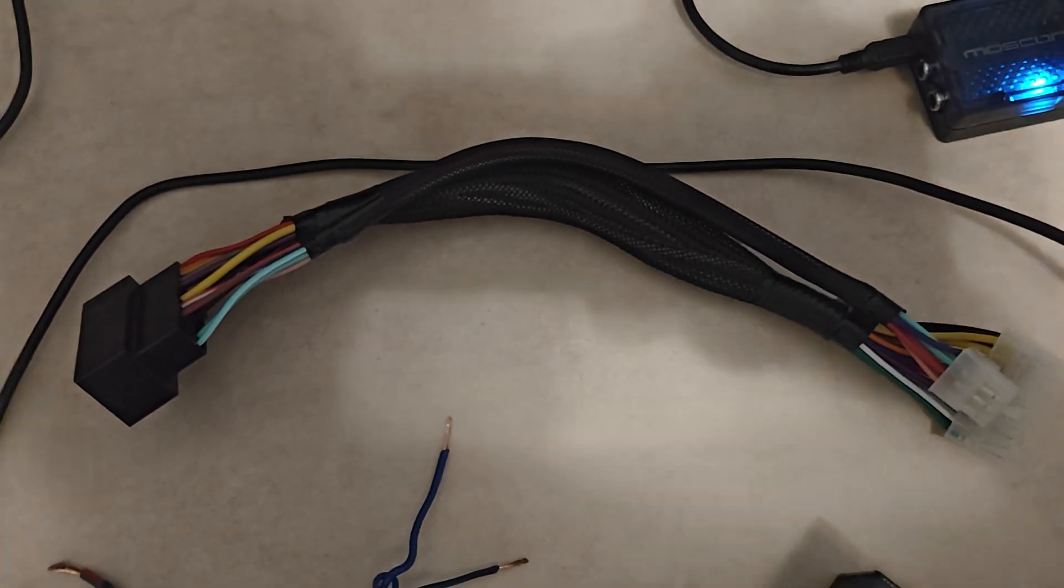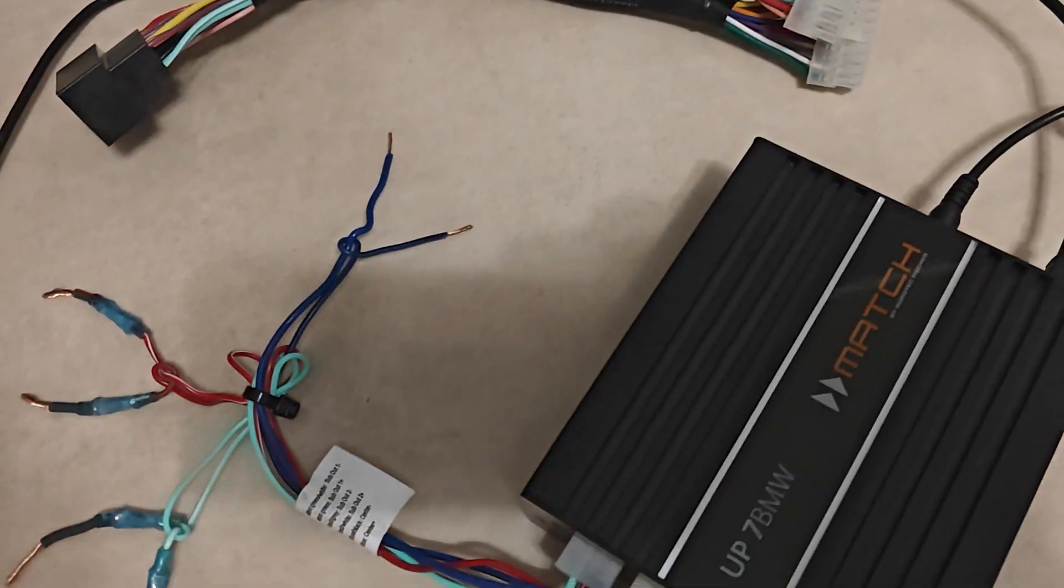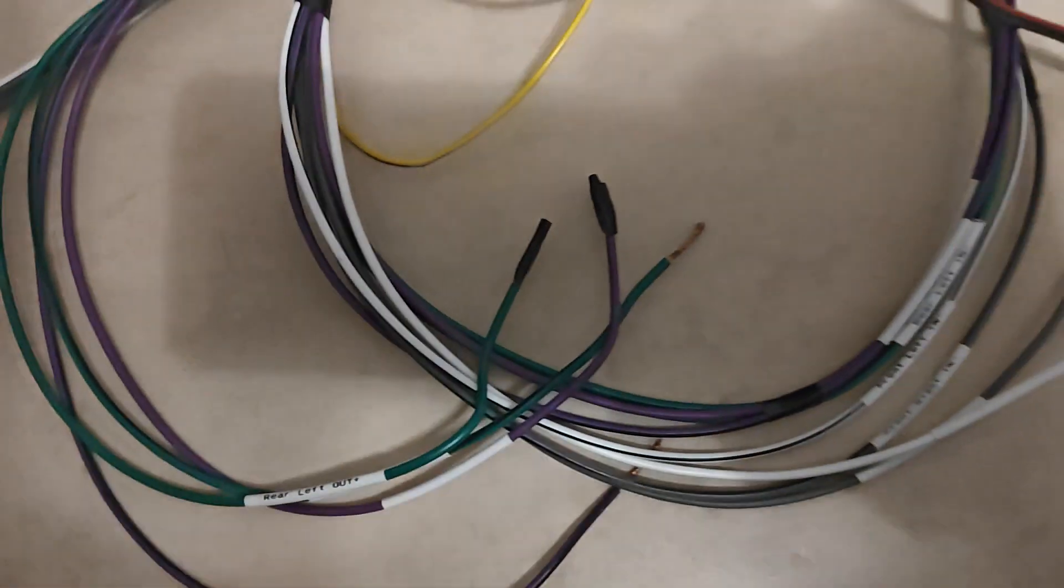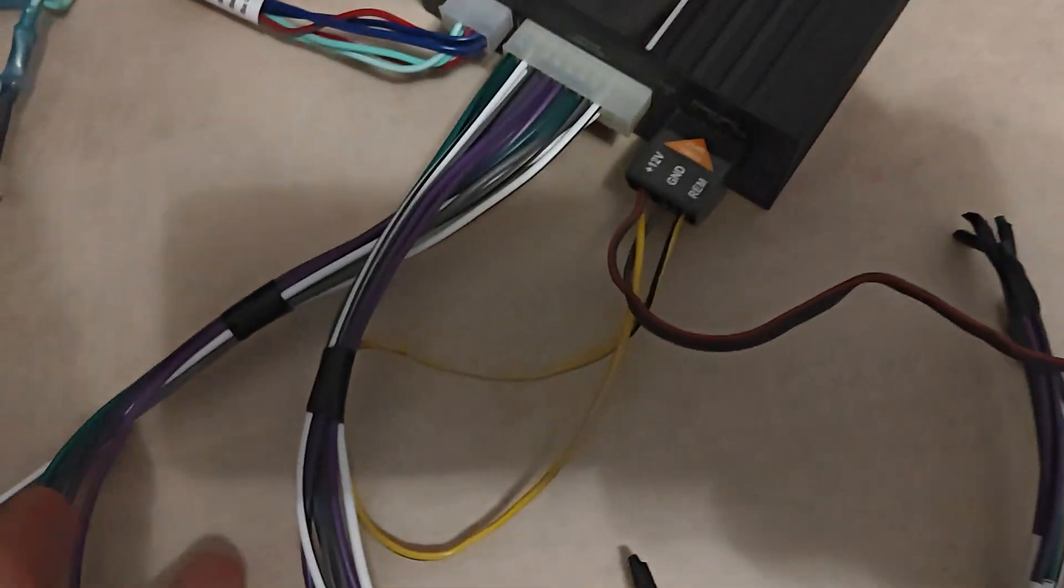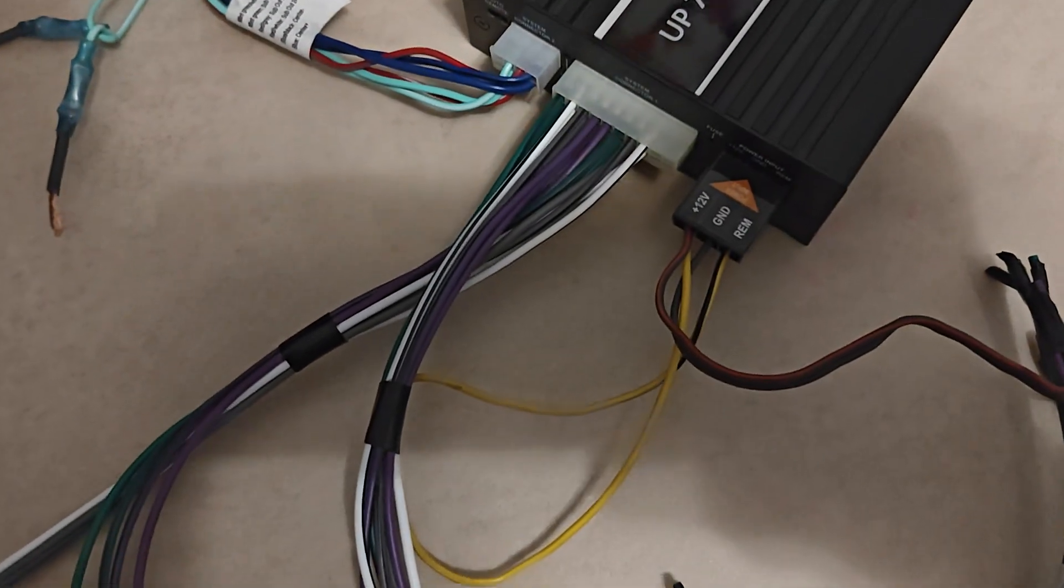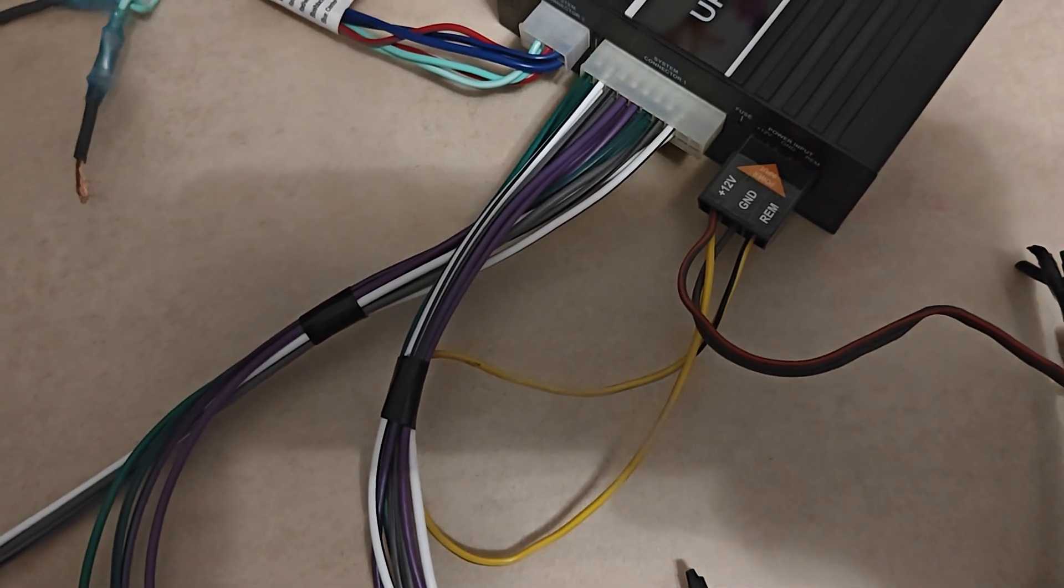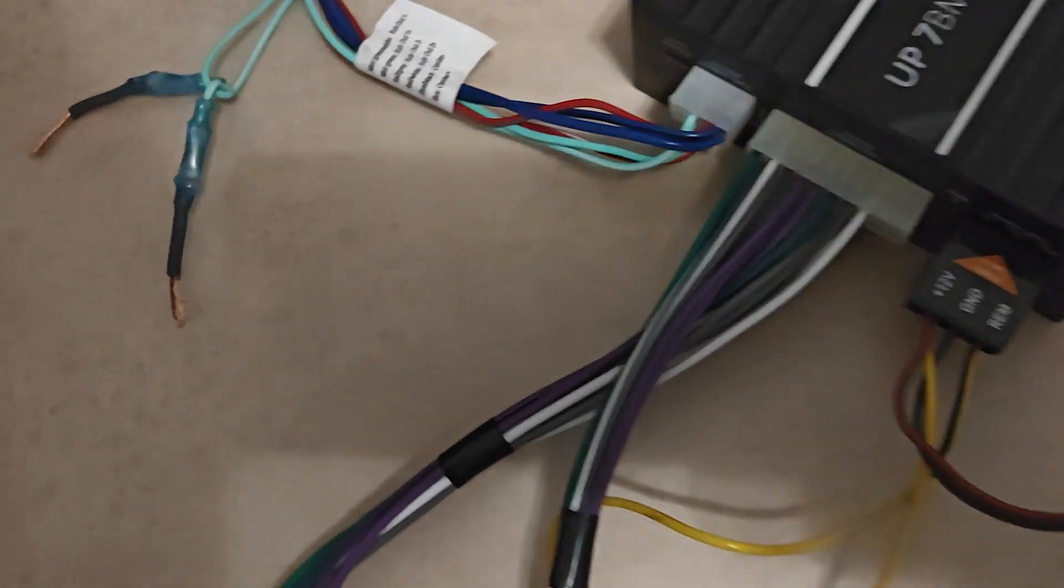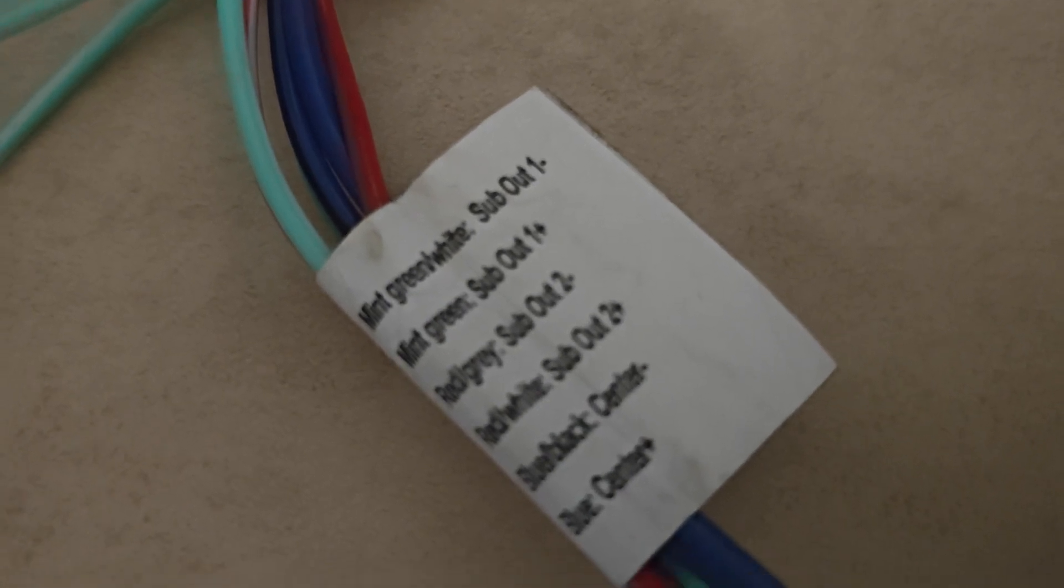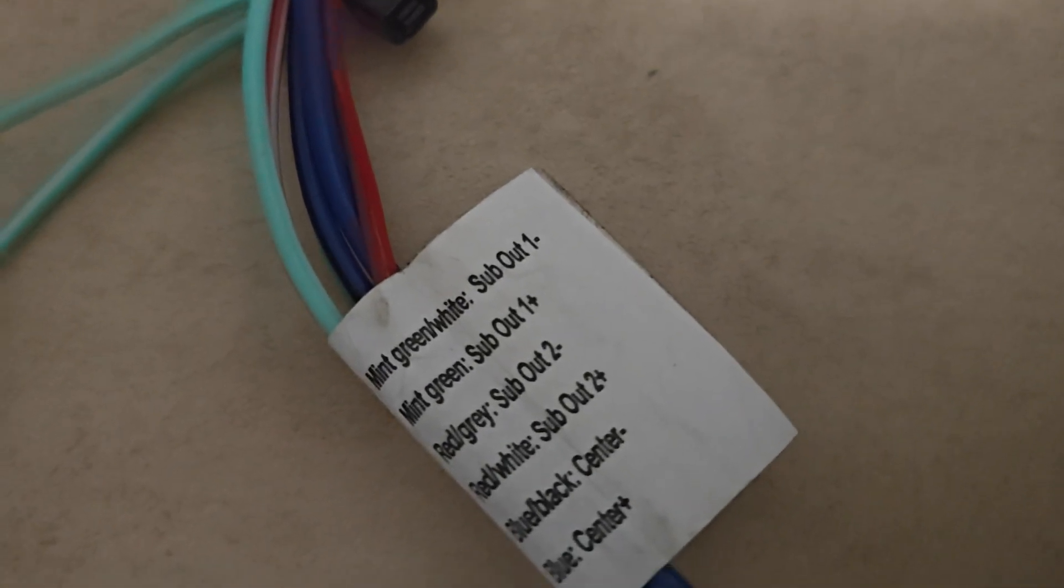Alright, so I will run you through: there are four inputs and four outputs. I have connected two of the speakers to the outputs, and then there are two subwoofer outputs and one center channel output.